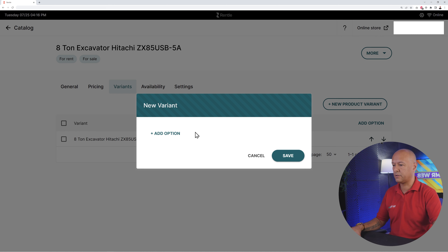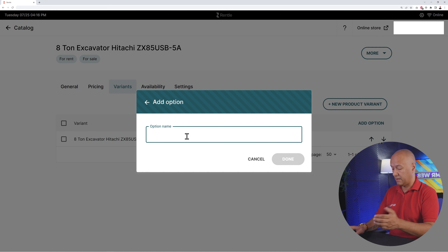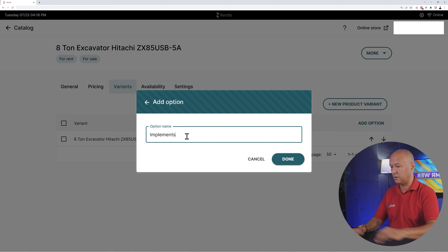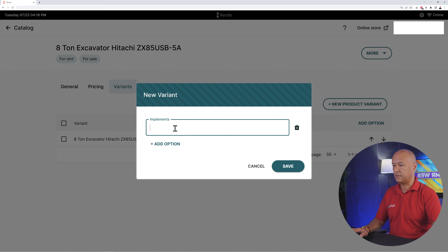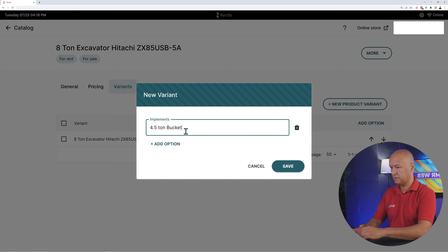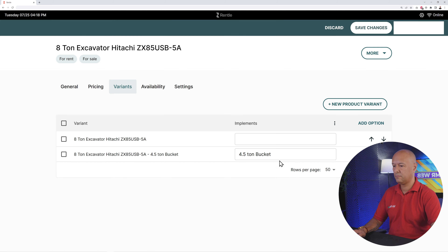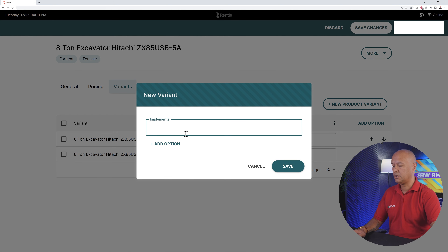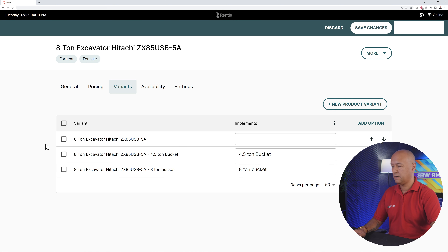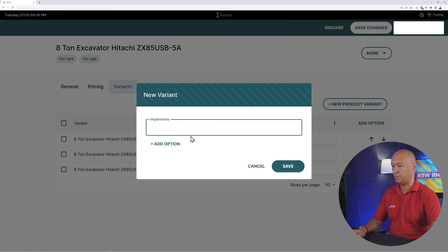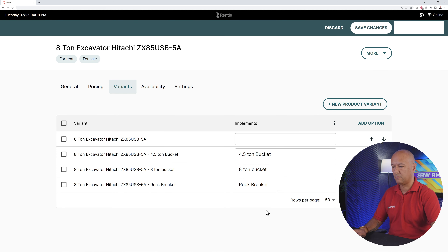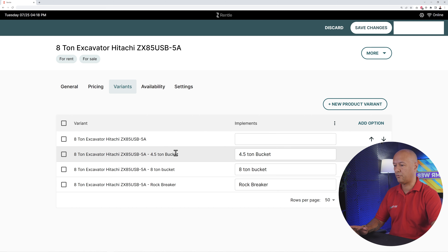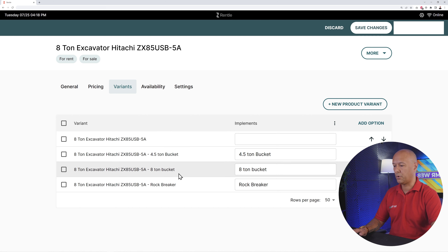Click 'New Product Variant', add an option — let's call it 'Implement'. Then type the name of the implement: add a 4.5-ton bucket, save. Then add an 8-ton bucket, save. And maybe a rock breaker, save. Now we have four options: the basic excavator, the one with a 4.5-ton bucket, an 8-ton bucket, and a rock breaker.